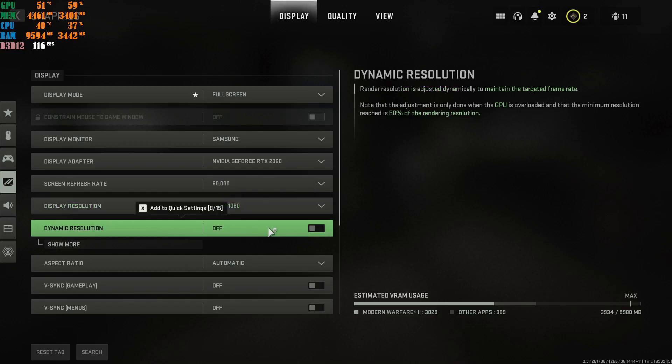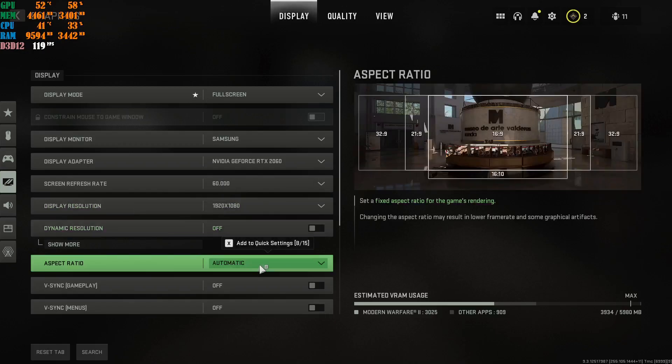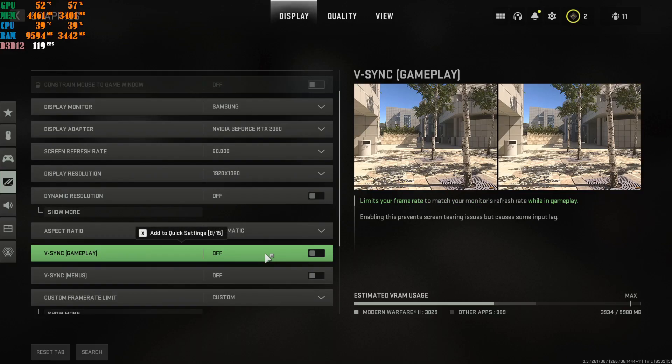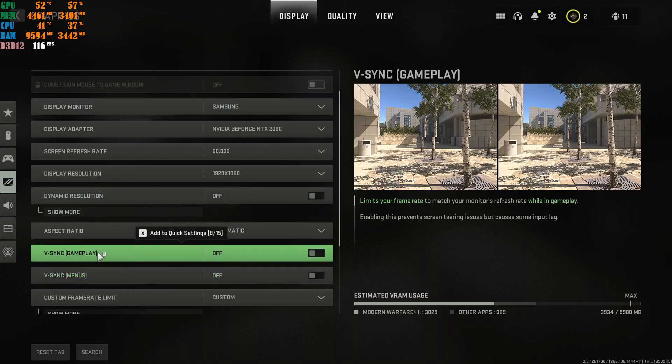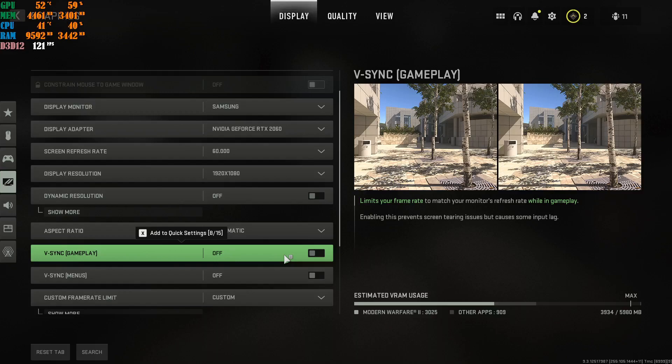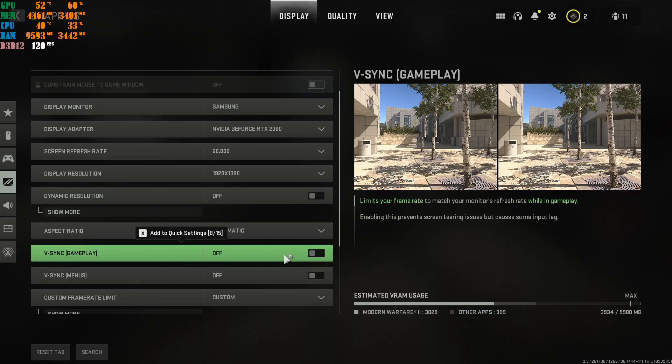Dynamic resolution, off. Aspect ratio, automatic. V-Sync, disable this. Unless you want to cap your FPS, because this is in gameplay, this is your menu. This is gameplay. If you put this on, it's going to cap your FPS to the refresh rate of your monitor. So if you have a 240Hz monitor and your graphics card is really, really good, but let's just say it won't reach 240fps, that's just a thing, because your card isn't powerful enough to push out 240fps in the game. Unfortunately, it's not, so you won't see 240fps.